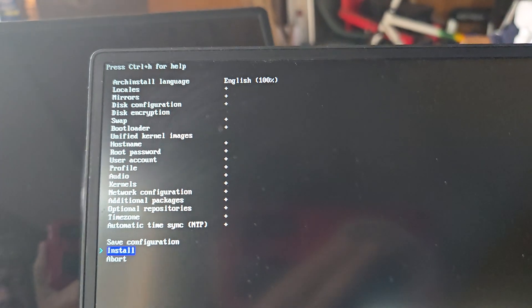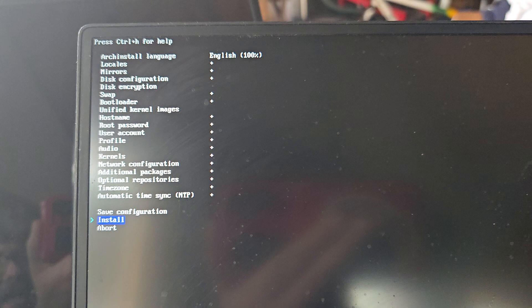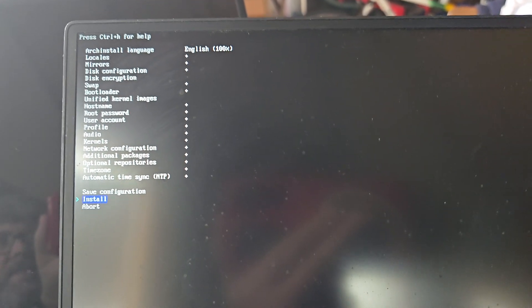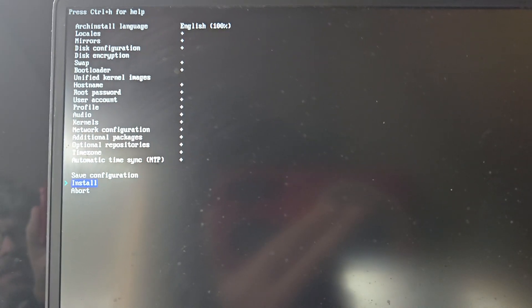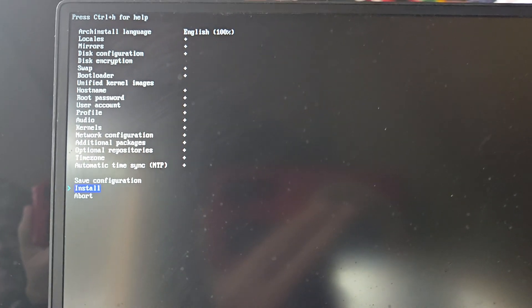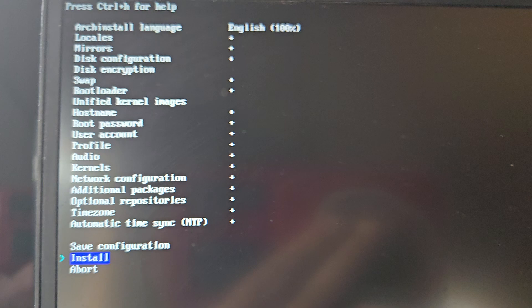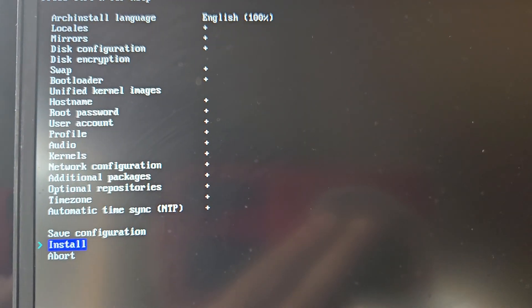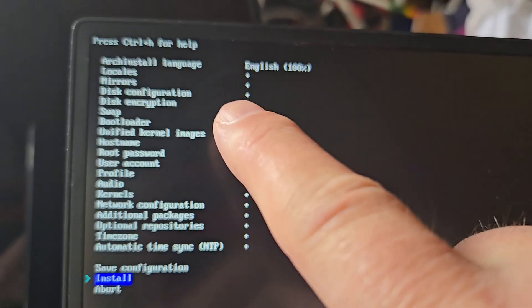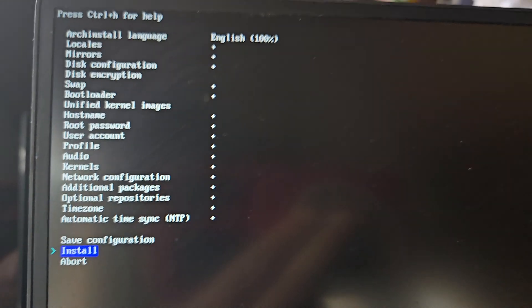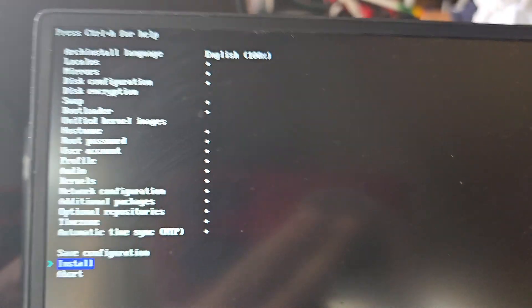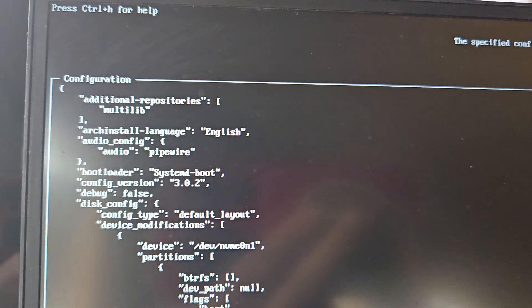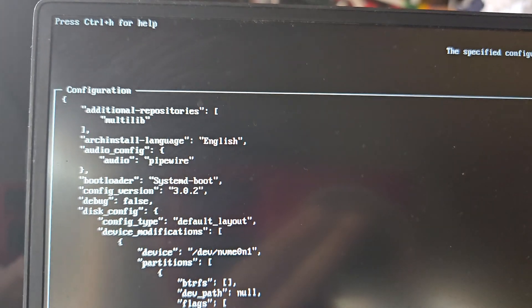Alright, so I'm finally getting around to trying straight up Arch by itself. I do have a setup to the desktop environment. Let's see if that actually works. I've gone through all of the configurations here. I'm going to hit install. Every one of these plus symbols denotes something that I've changed beyond the stock.